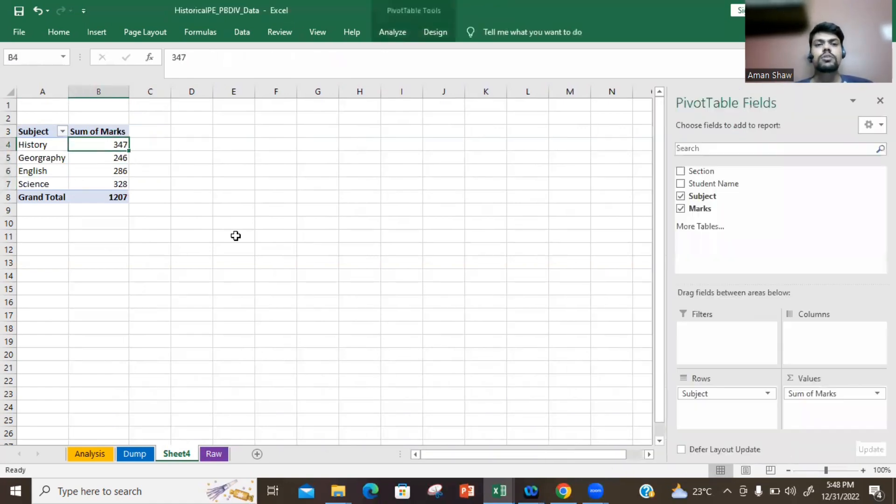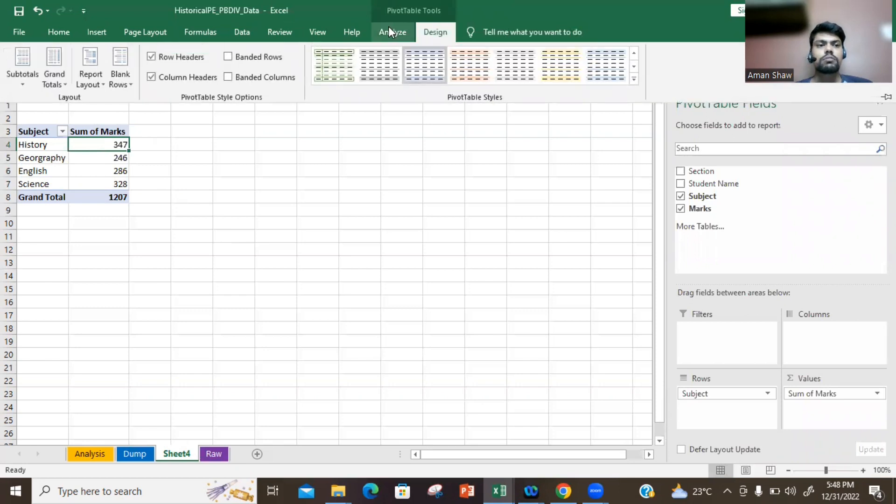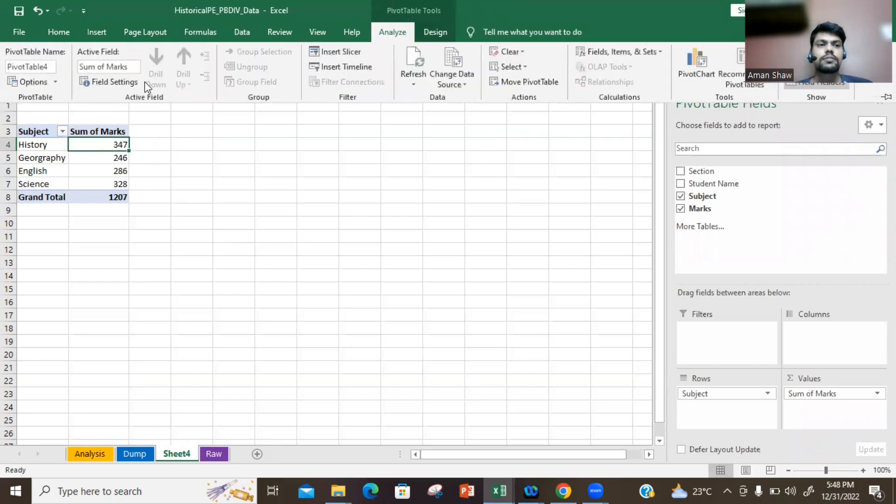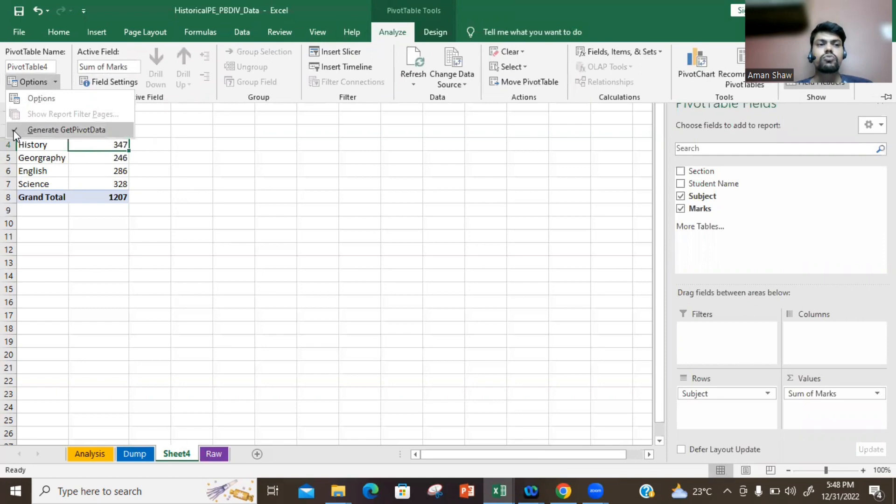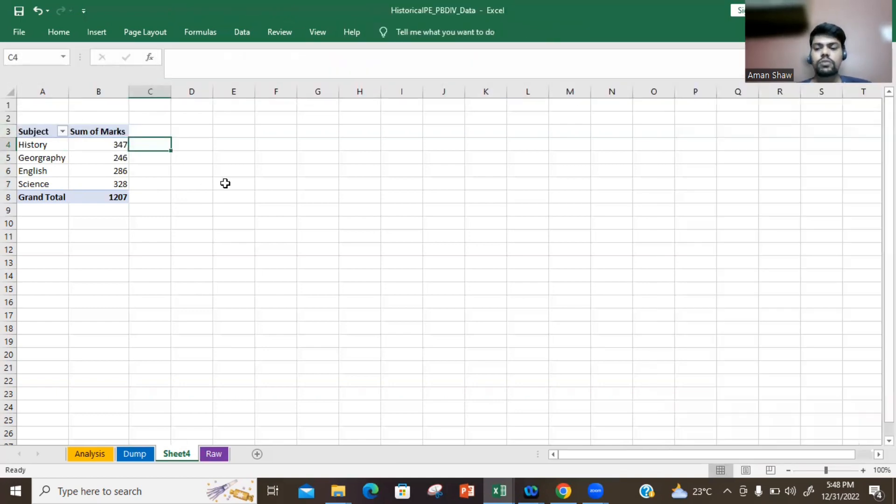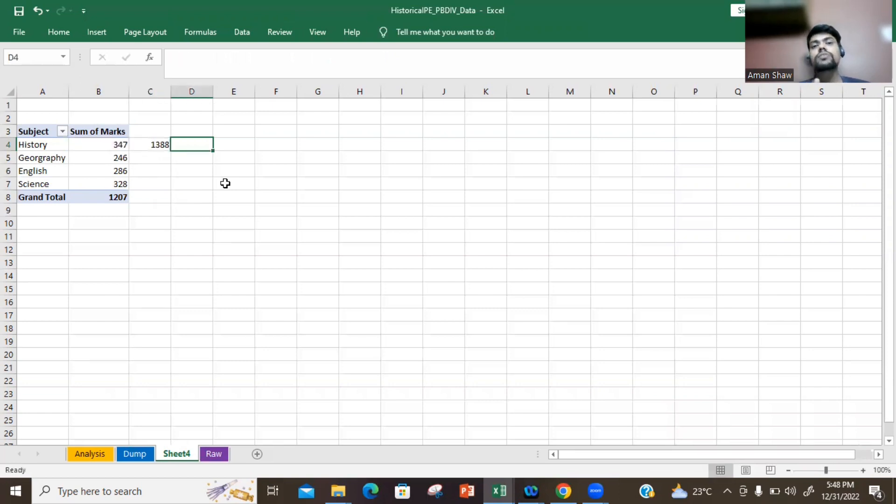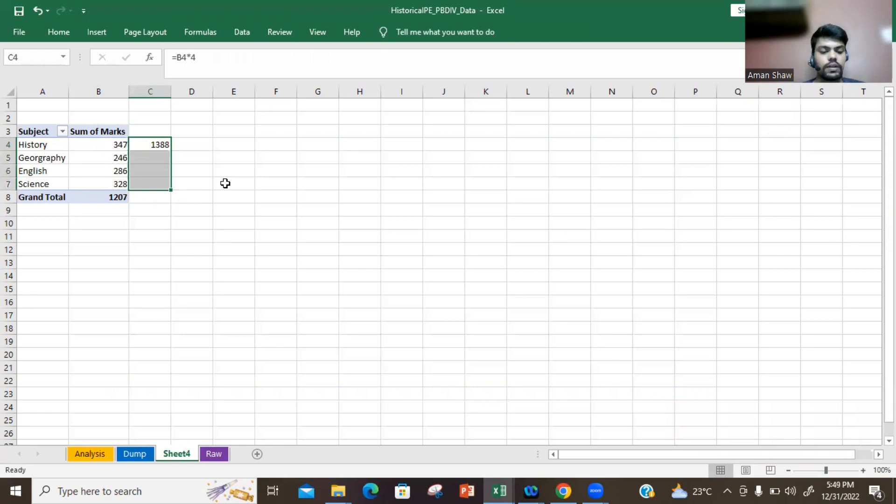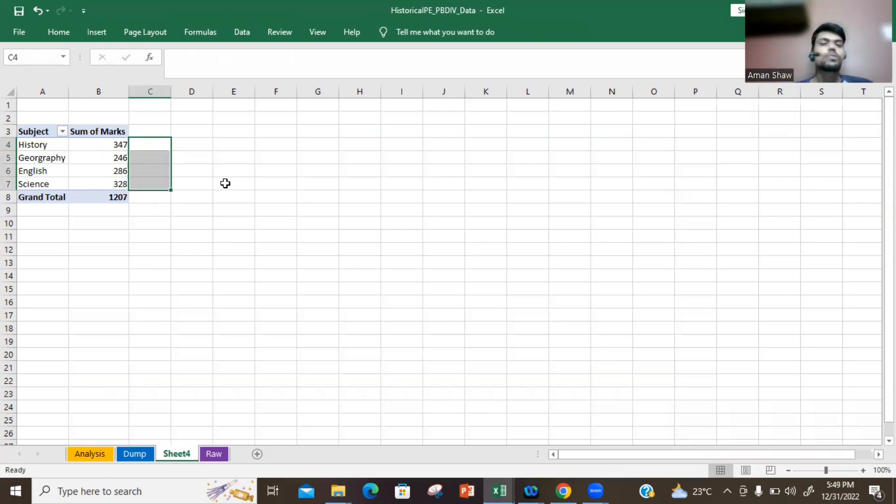So how do you do some calculation in this? You just need to click on Analyze, you need to go to Options, and you need to switch off this 'Generate GetPivotData.' Once I do that, now if you see, if I multiply this number with 4, the first field was only getting updated, but right now each and every field will get updated. So these were some interesting pivot table tools.